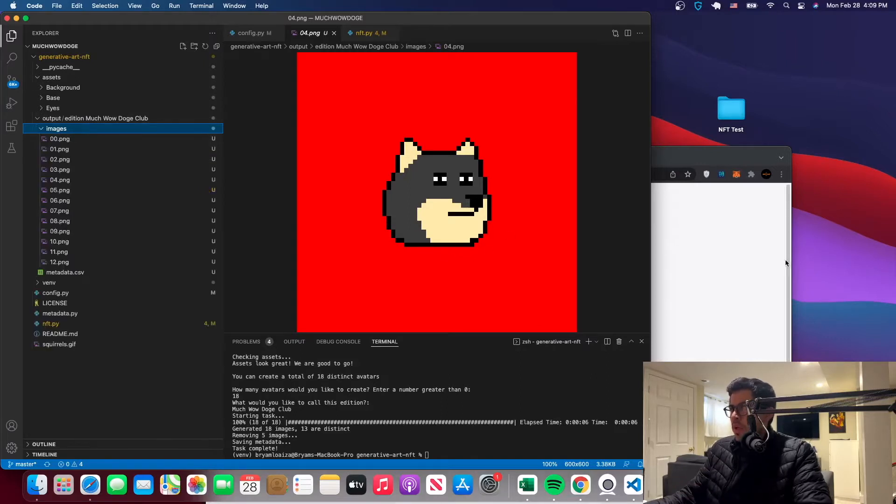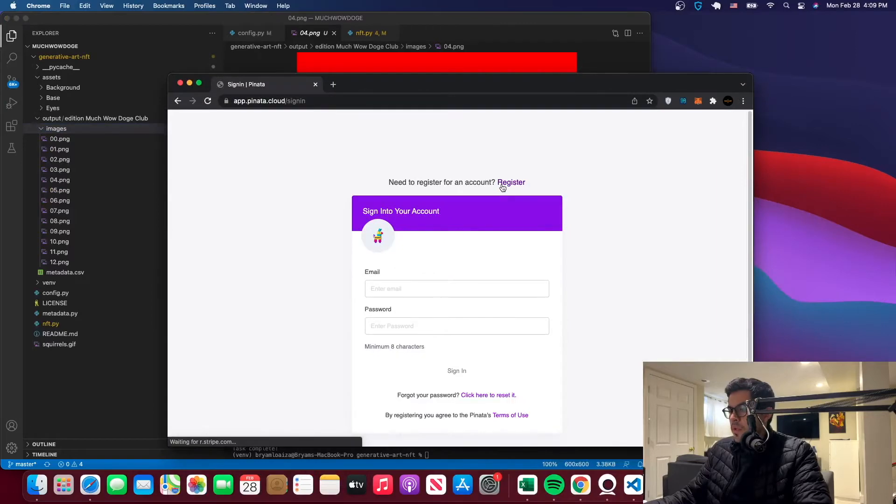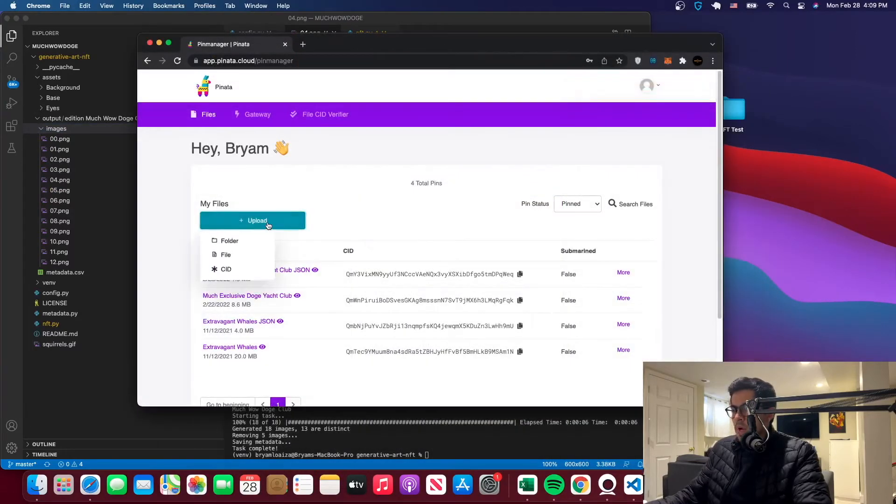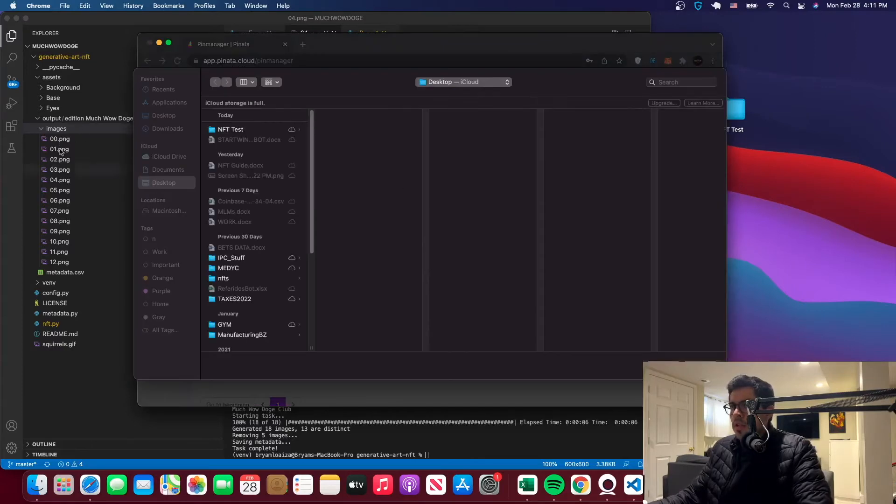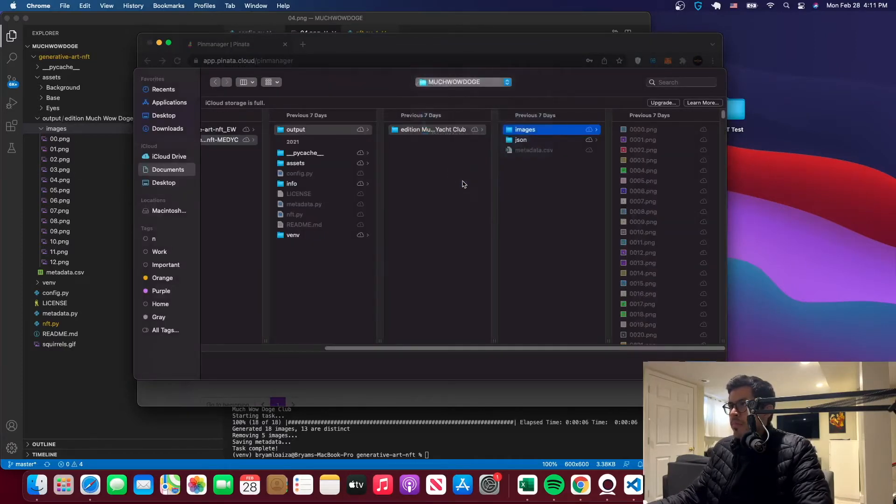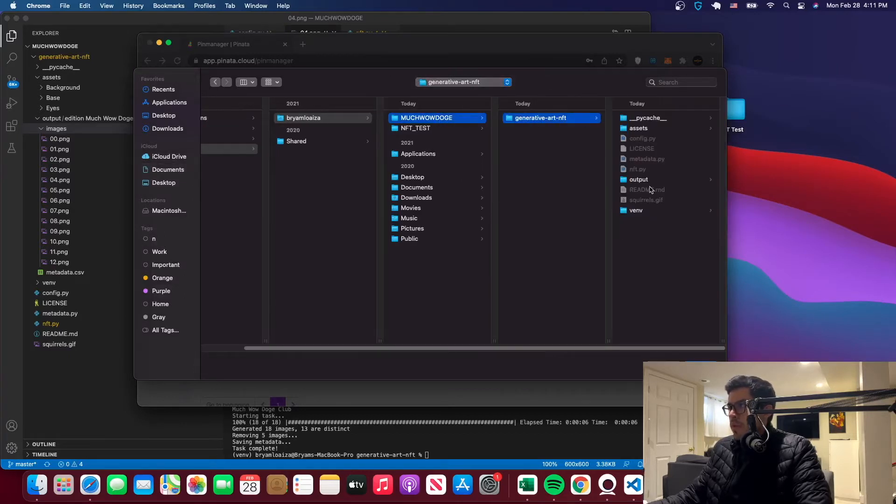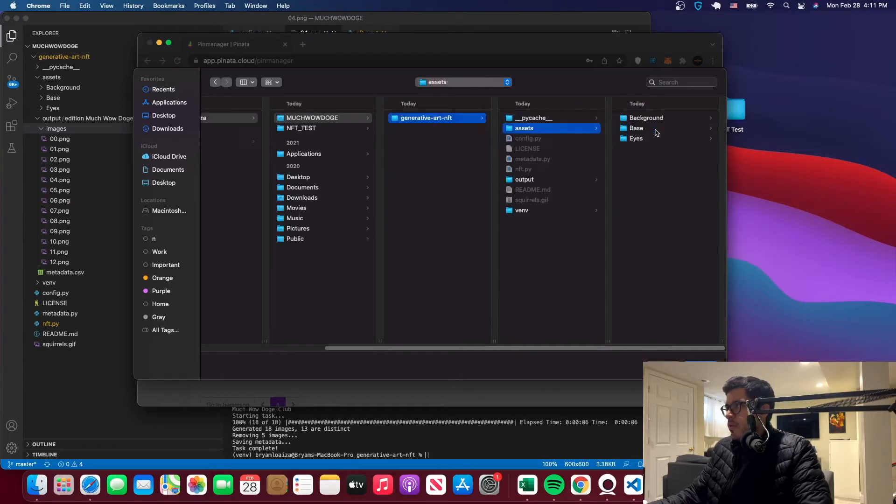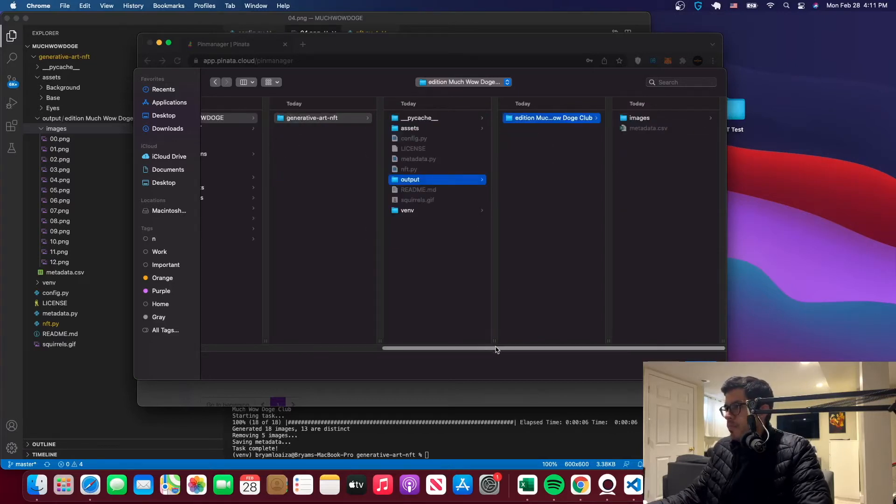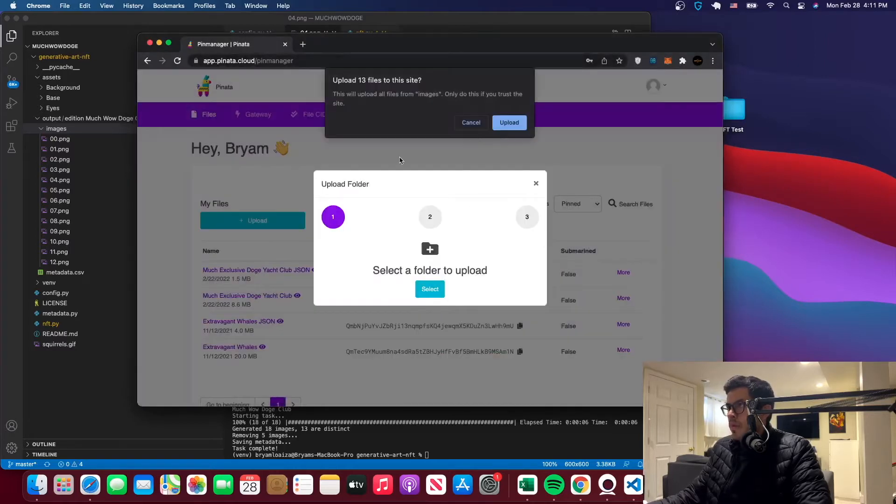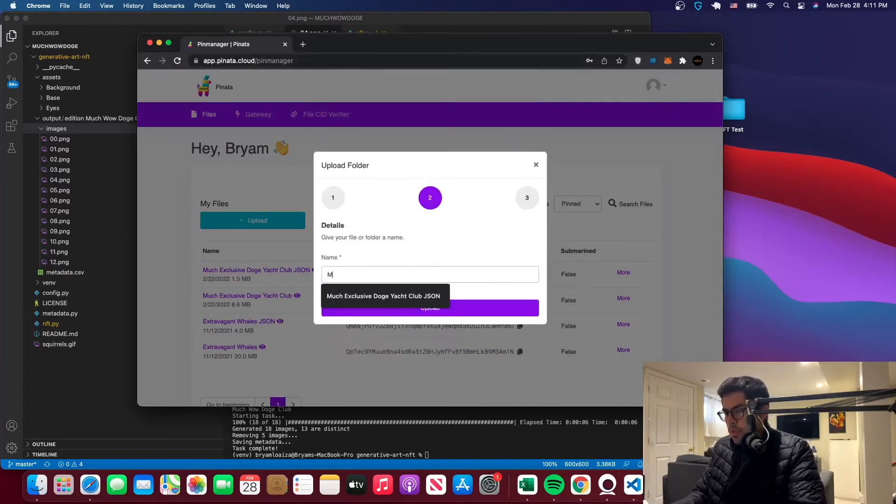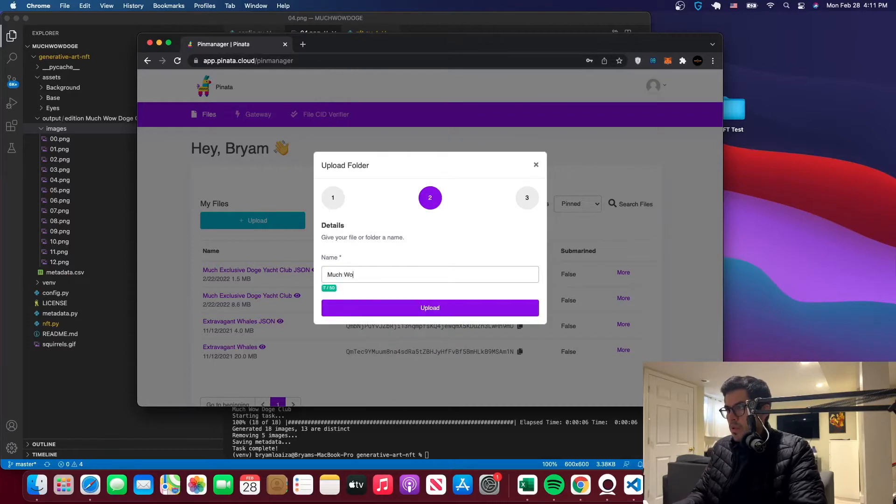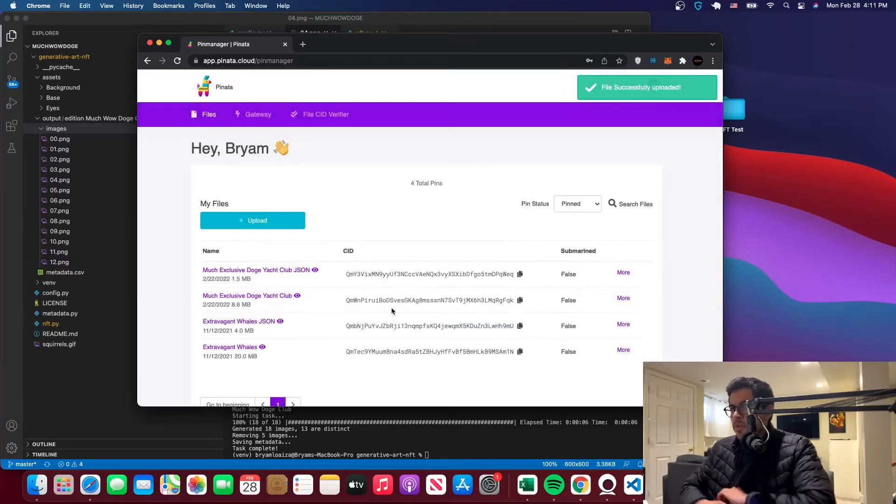And then you'll go again to Piñata. You want to login, you'll go to upload, upload a folder. You'll go through your files and try to locate where that is. In my case, I think I can see here. So it's here, then you go here and go to the images folder, which should be in the output folder here. So once you get here, then just click on upload. And it will tell you it's going to upload this certain file. So click yes and just give it a name. So much wow dogeclub, right? And then we'll just upload it.